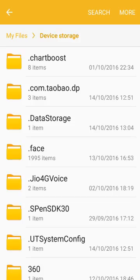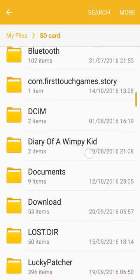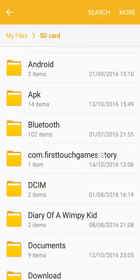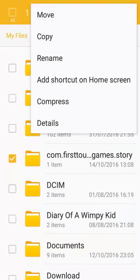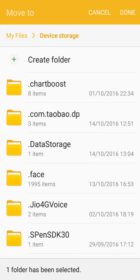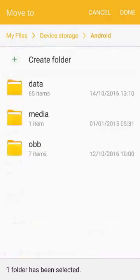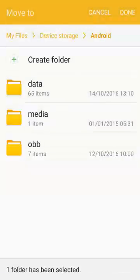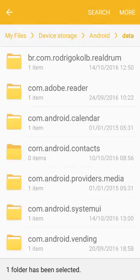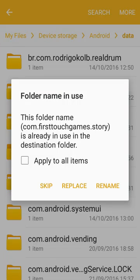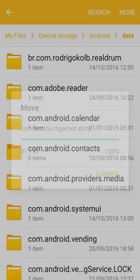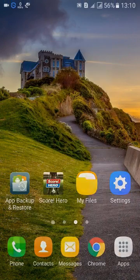Now go to My Files and navigate to wherever you copied that folder. Move the folder back to Device Storage, then Android, then Data, and paste it there. You'll get a dialog box saying the folder already exists — just tap Replace All Files.